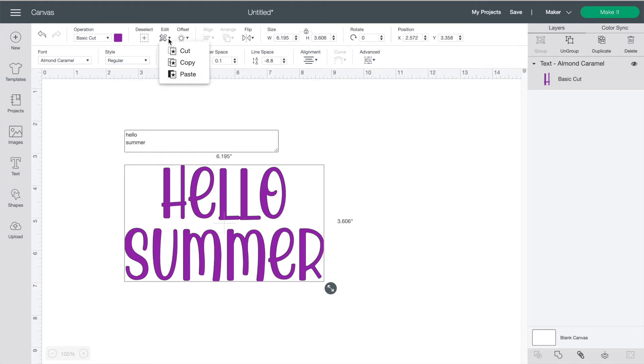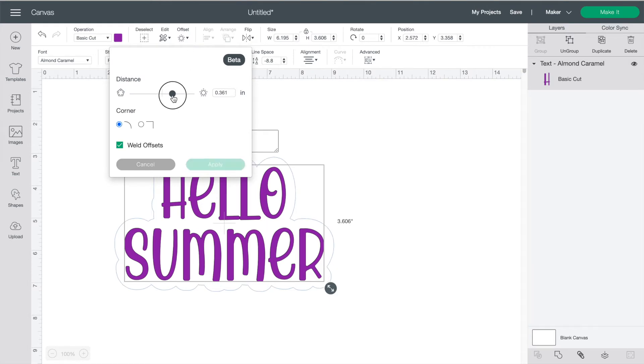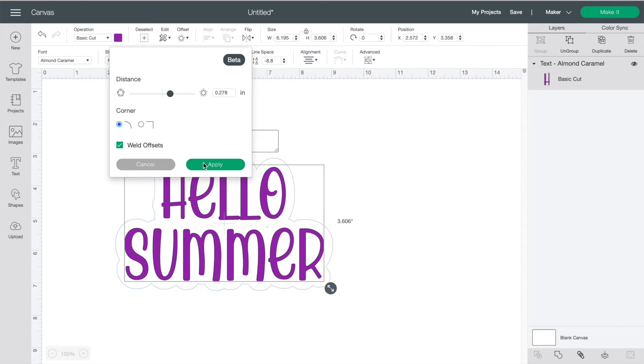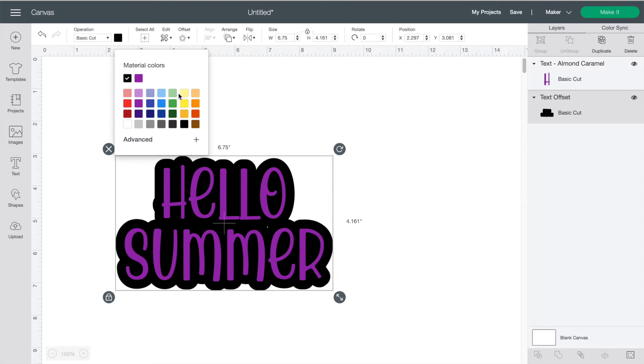The edit button is for basic operations like copying and pasting and offset here adds an outline. You can choose how thick you want the outline to be and if your corners will be rounded or square. You can change the color on anything in Design Space so let's just change the colors to make it a bit easier to see.